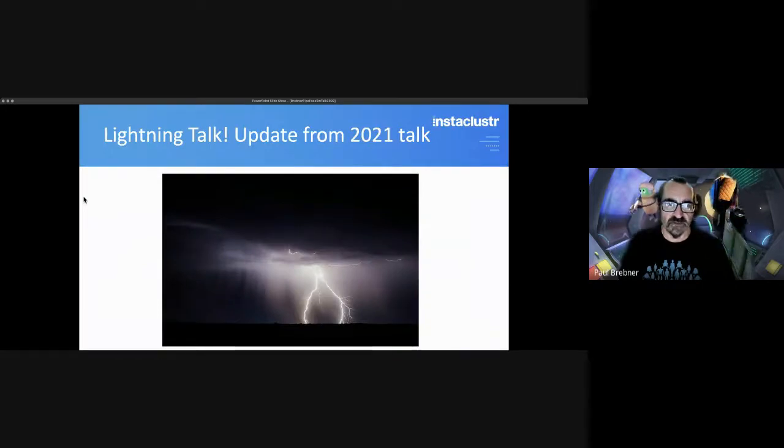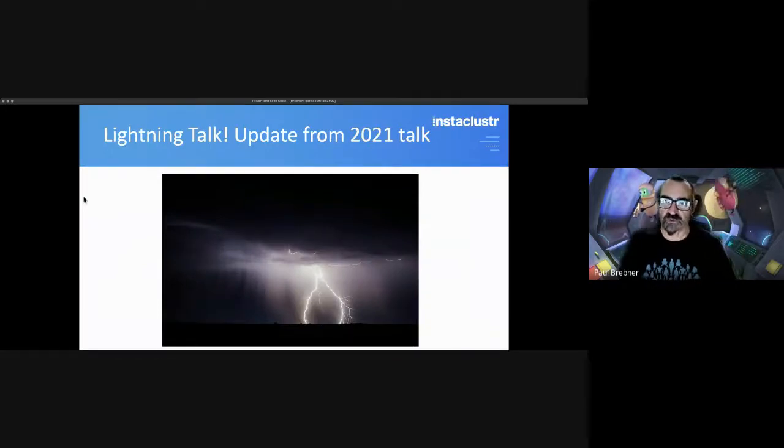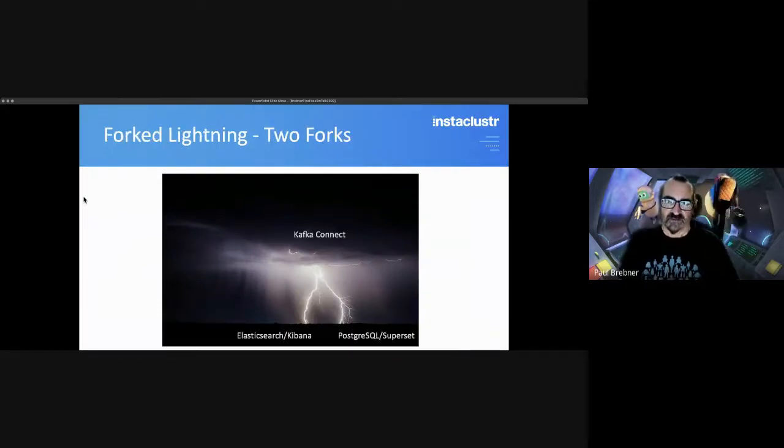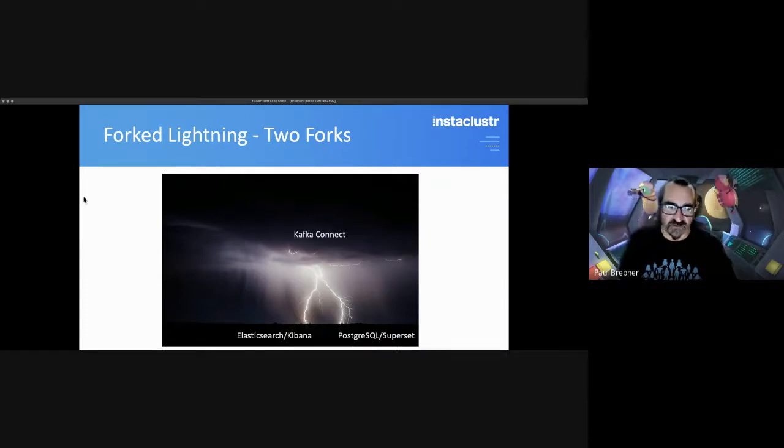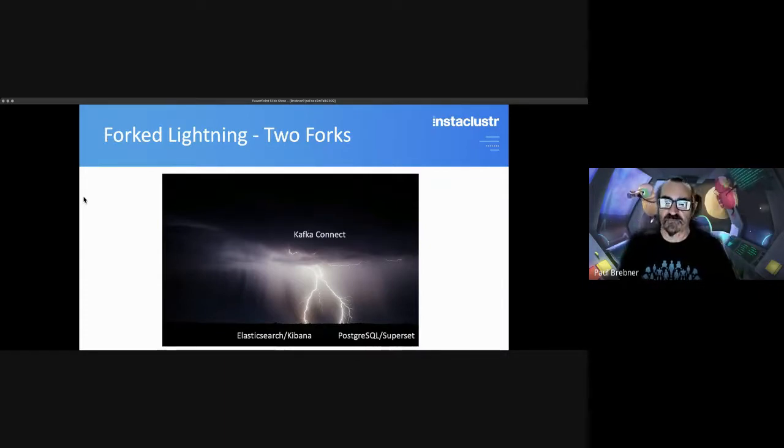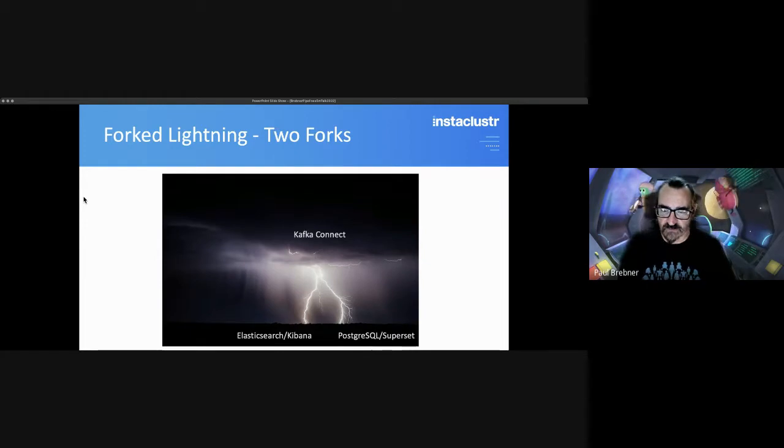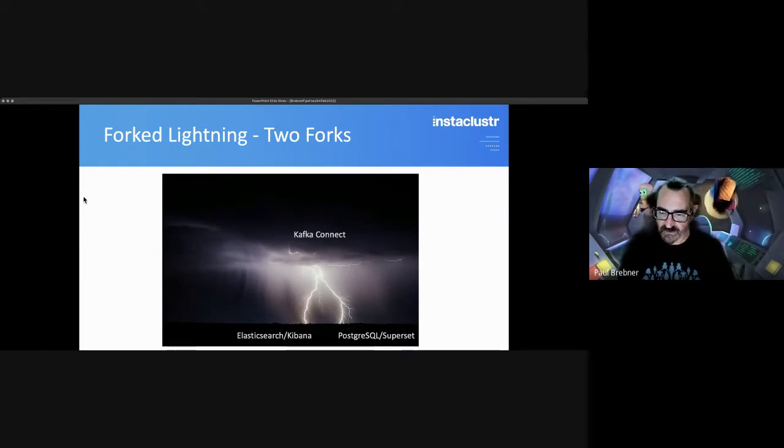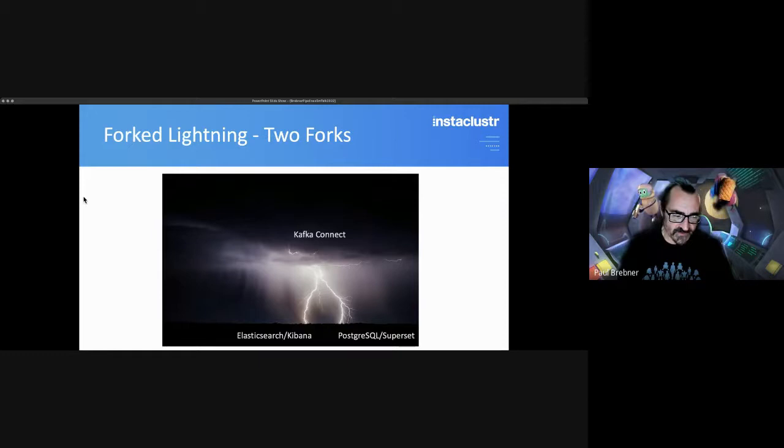So it's a lightning talk. It's an update from the talk I gave last year and it involves two forks. The technologies include Kafka Connect, which is common, Elasticsearch and Kibana, which I talked about last year, and the second pipeline, PostgreSQL and Superset.